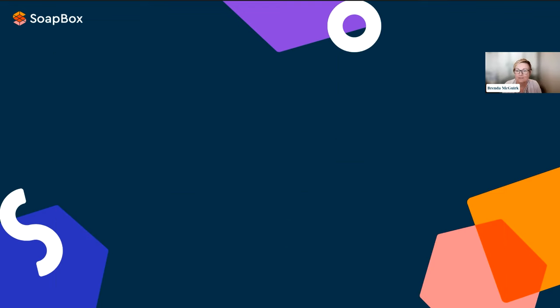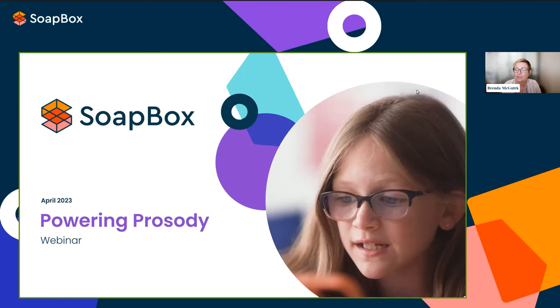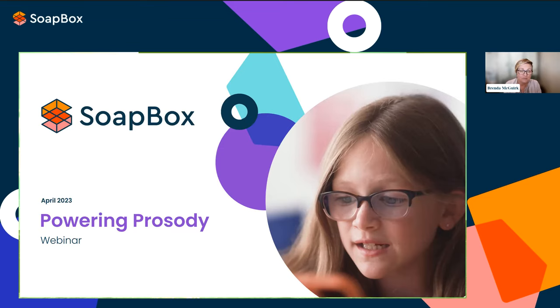Thanks so much, Niamh. It's great to be here today to talk about our latest feature. At Soapbox, when we're designing anything — whether a feature, back end, front end, or delivering back to a child or teacher — we use a system called design thinking. What that does is ensure that the user and the customer are at the center of everything we do. While we developed the Prosody feature, we worked really closely with our customers, one of whom was McGraw-Hill.